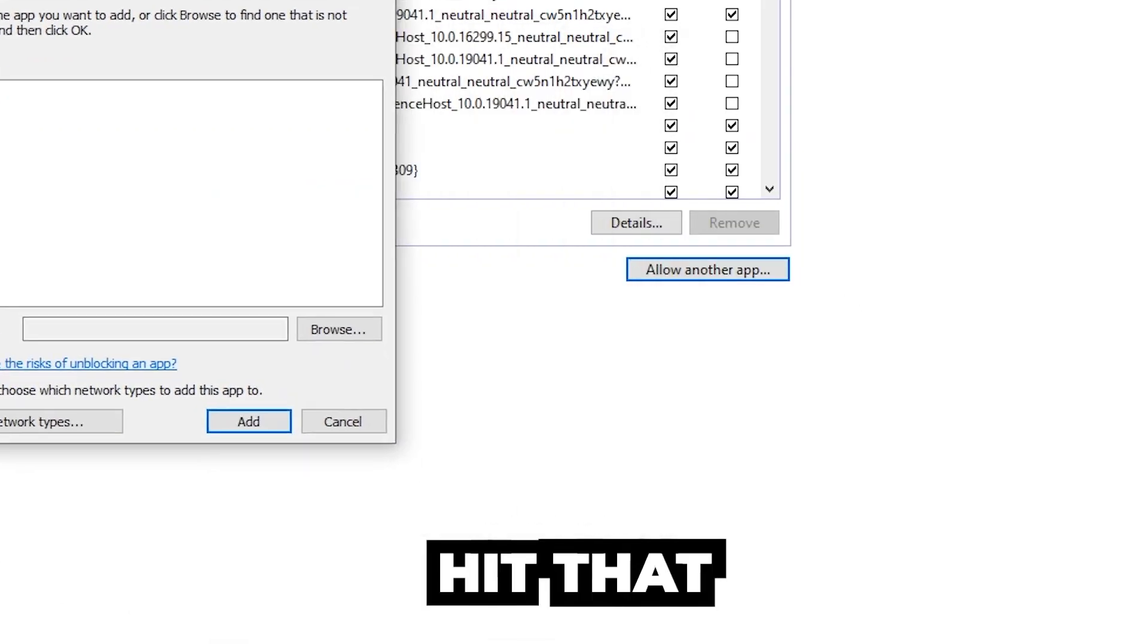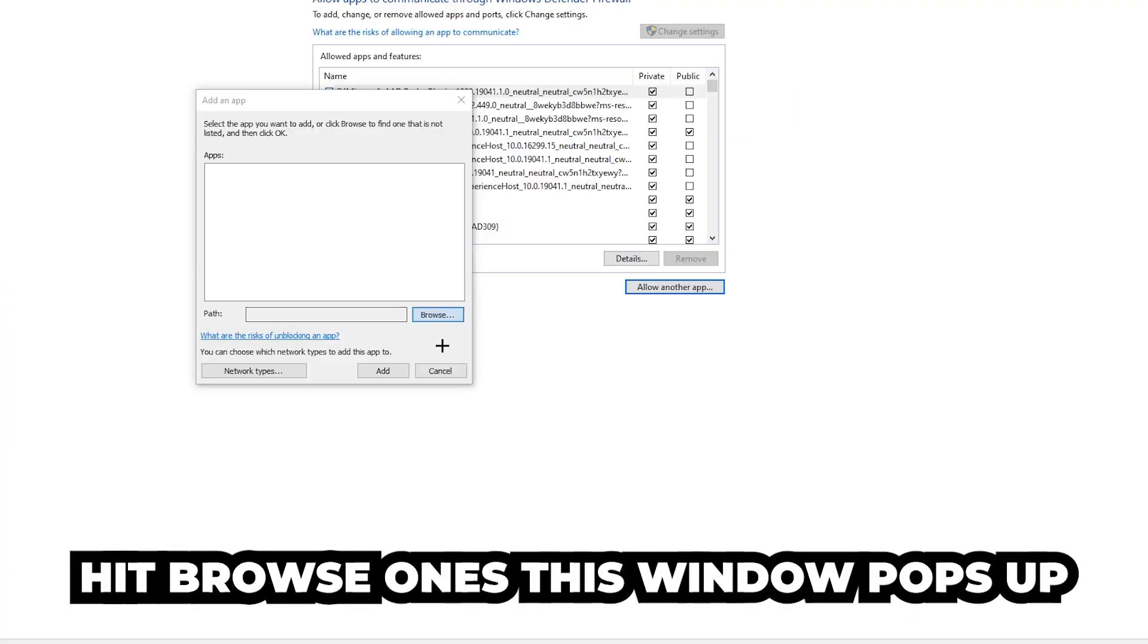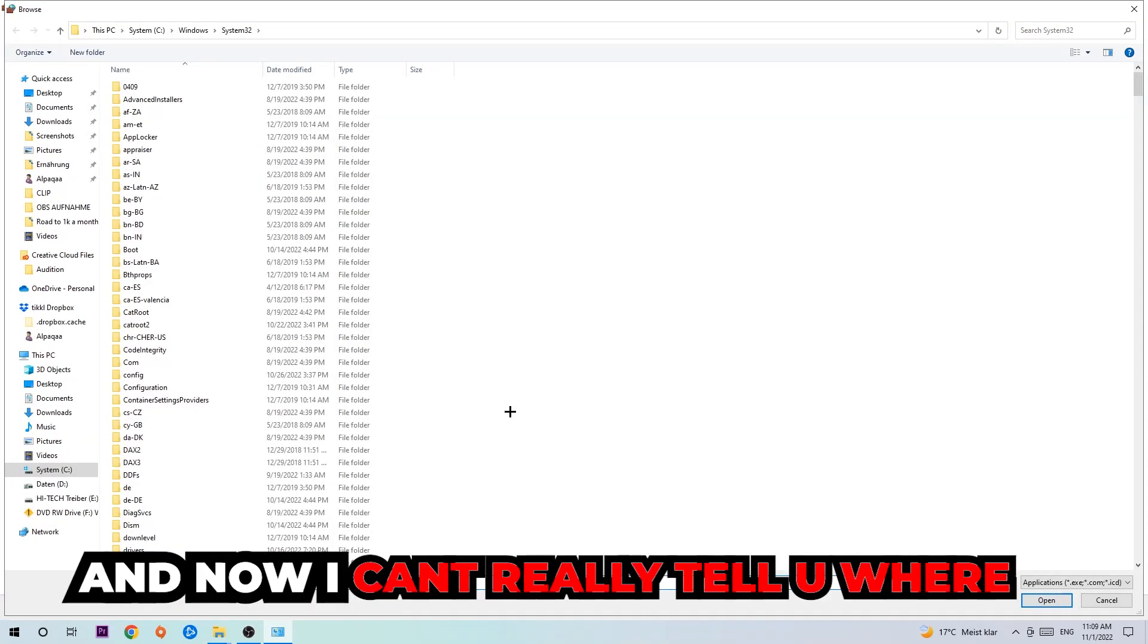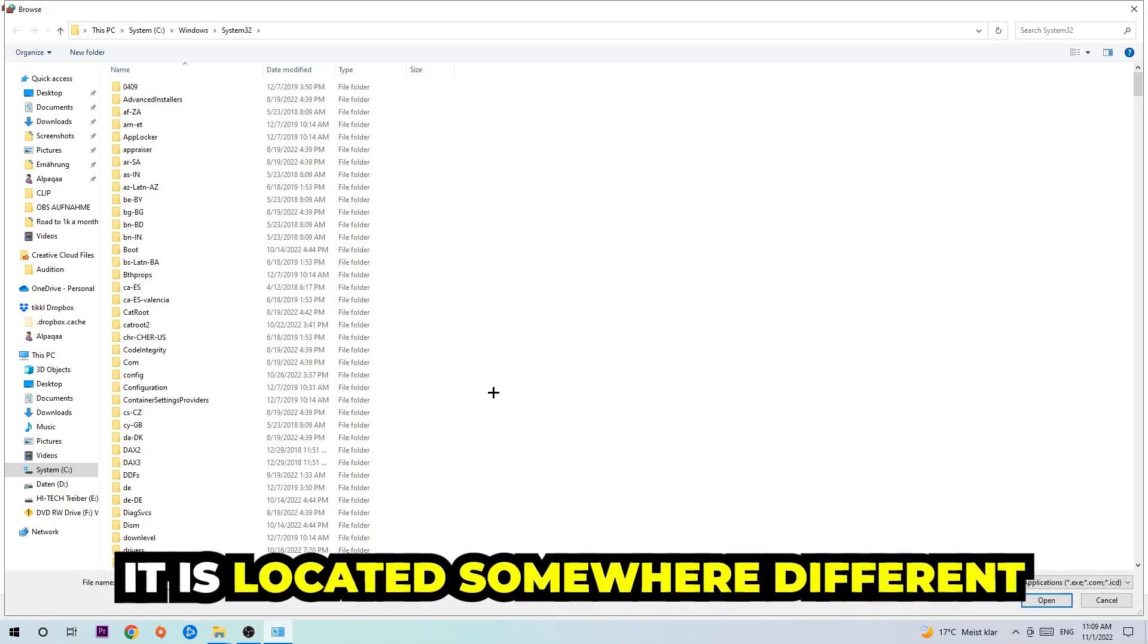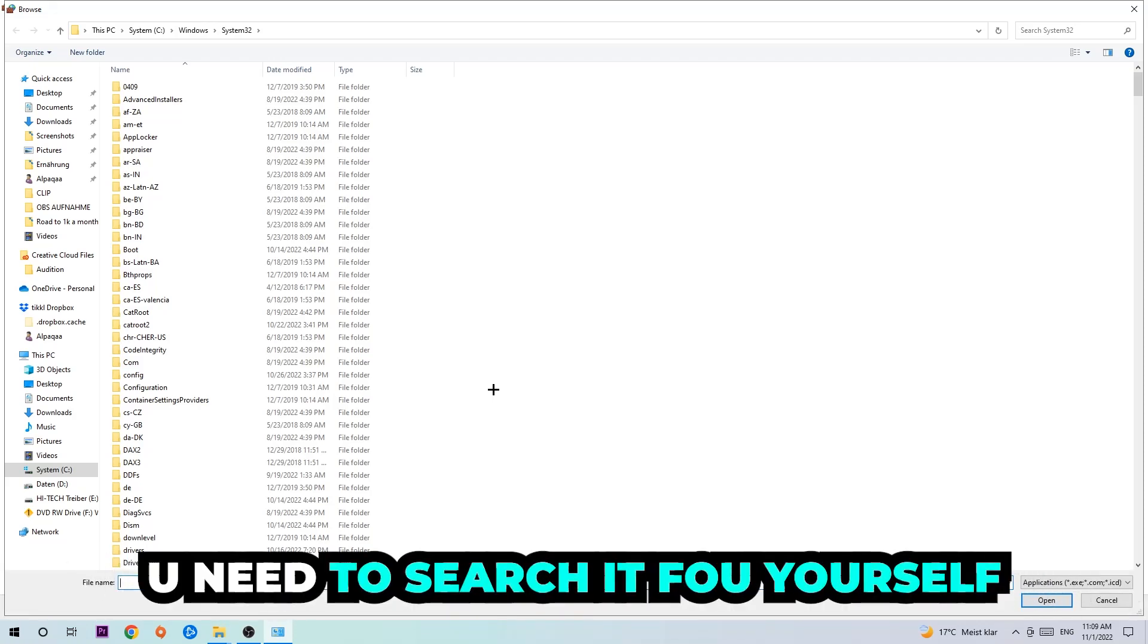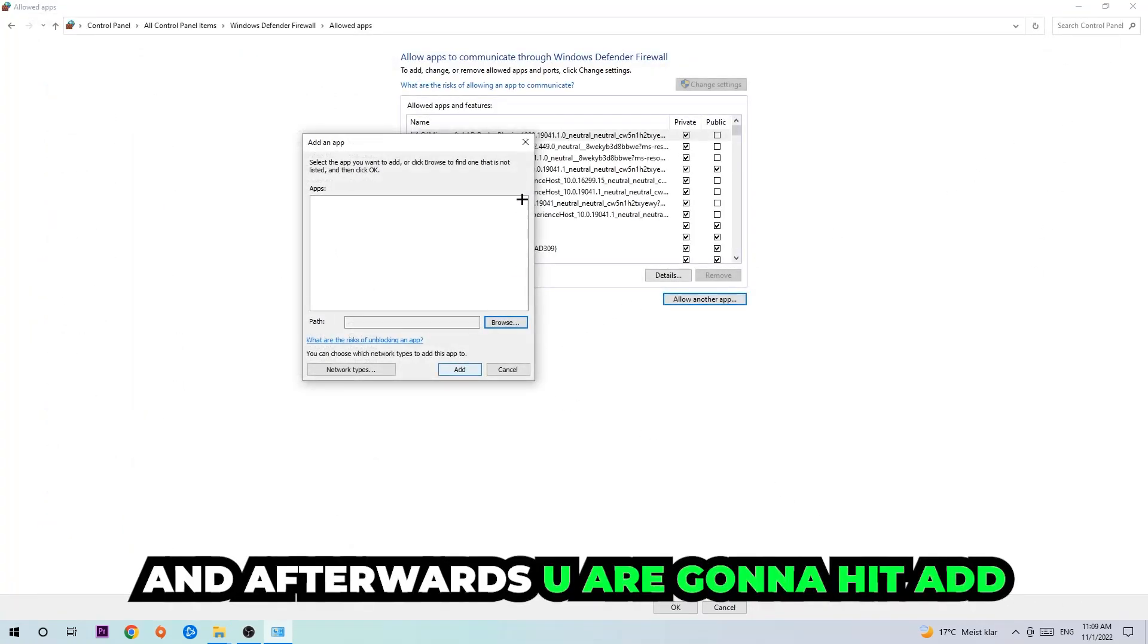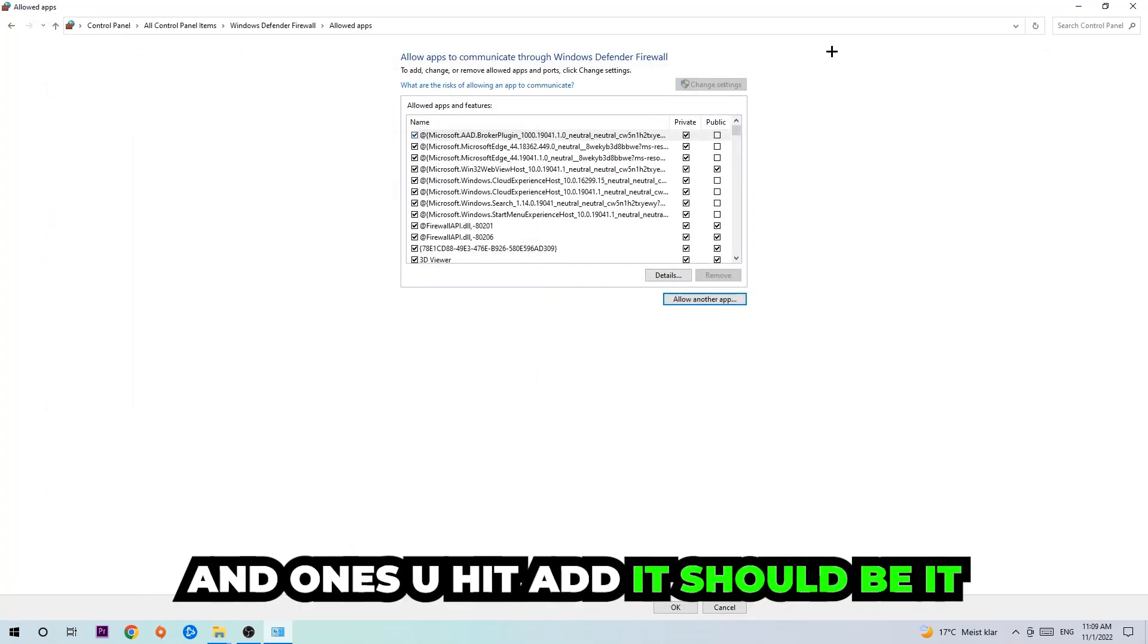After clicking on change settings you should be allowed to click on that, so hit that, hit browse. Once this window pops up, I can't really tell you where it's located because on every single PC it's located somewhere different. You need to search it for yourself, and once you've found it you're going to hit open and afterwards you're going to hit add. And once you add it, that should be it.